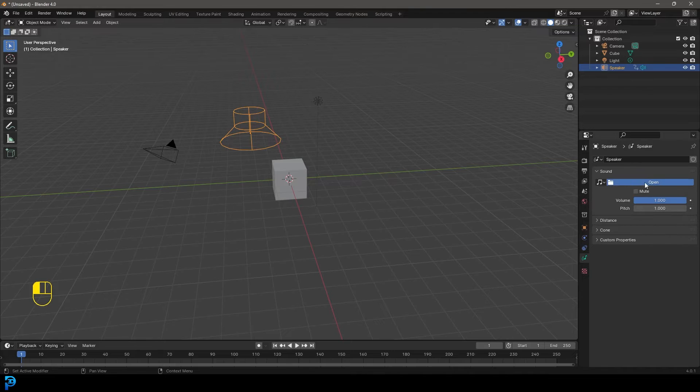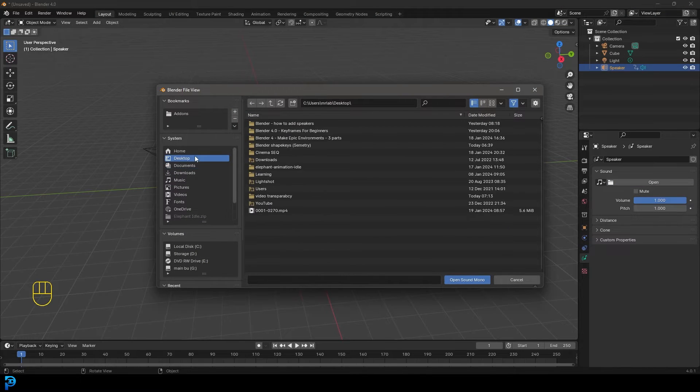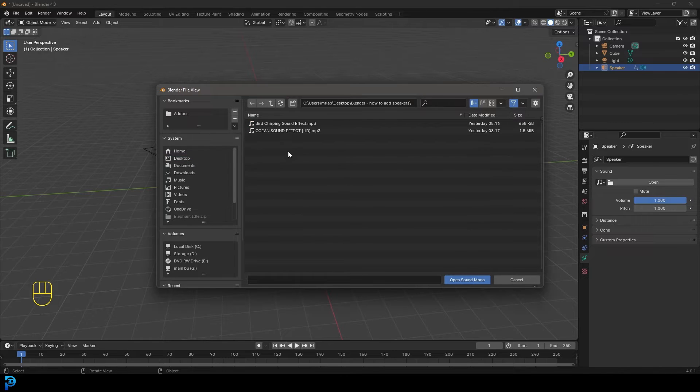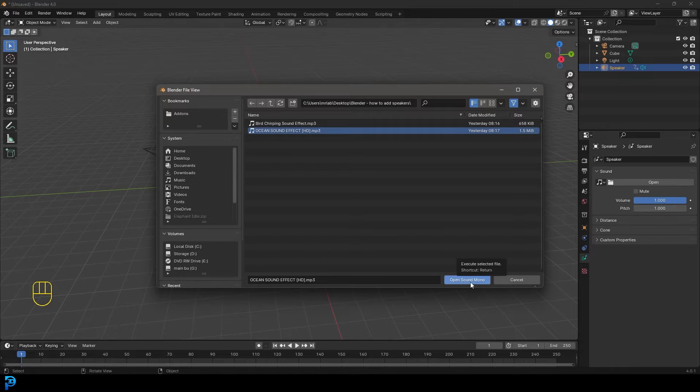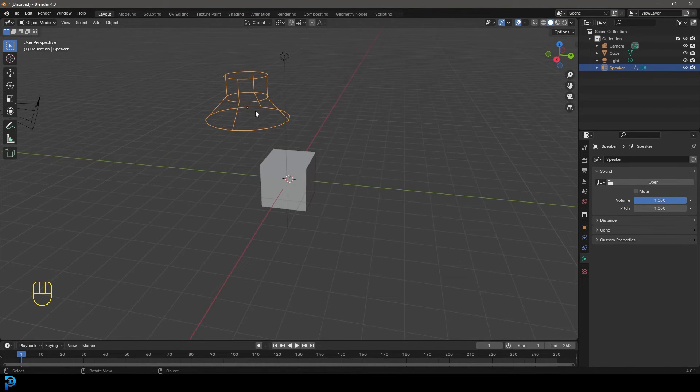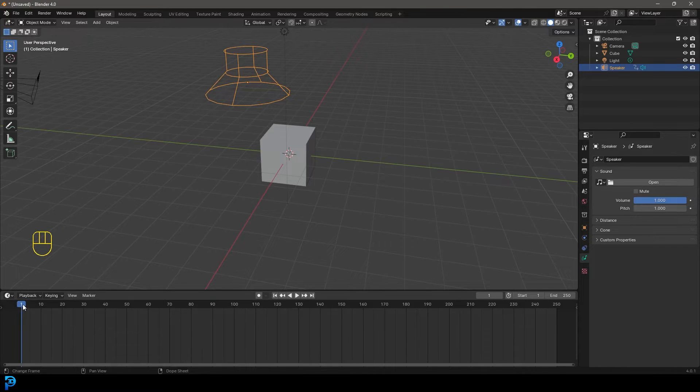So I'm going to go ahead and click on open and obviously you'll have to find your own audio, but I have some that I'm going to use. So these are just some MP3 files. So I'm going to click on one. One of them is an ocean sound. So I'm going to go ahead and open sound mono and here you can see if I now go to frame one and I hit the space bar.